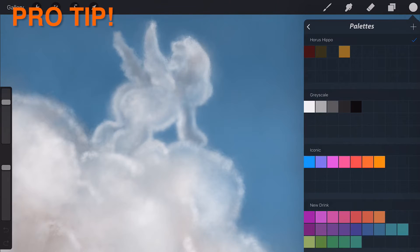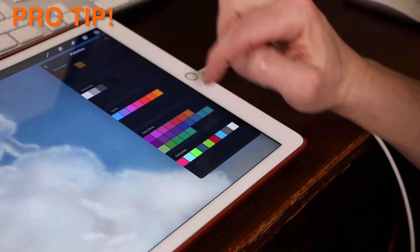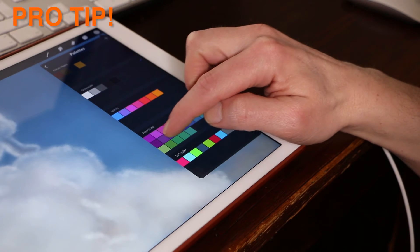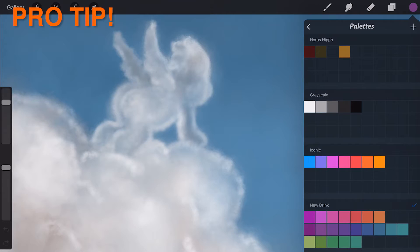Pro tip: You can directly select a swatch in this view without selecting the whole palette by tapping on it. This can be very handy to work between several palettes without having to constantly switch them out.